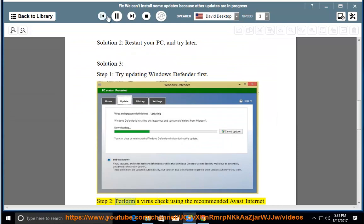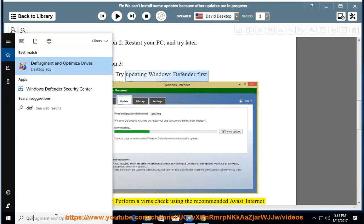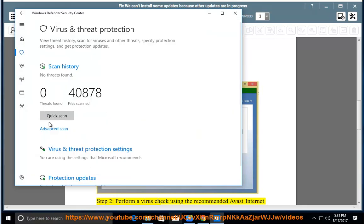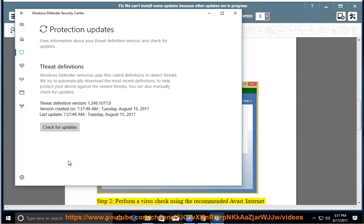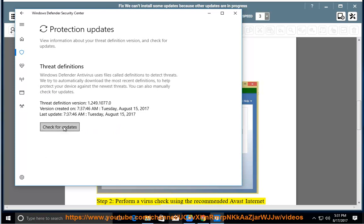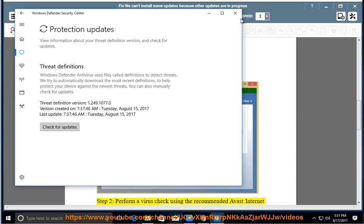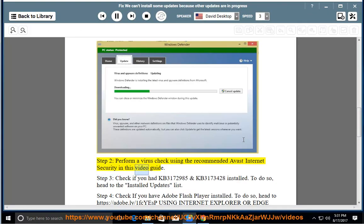Step 2: Perform a virus check using the recommended Avast Internet Security in this video guide.